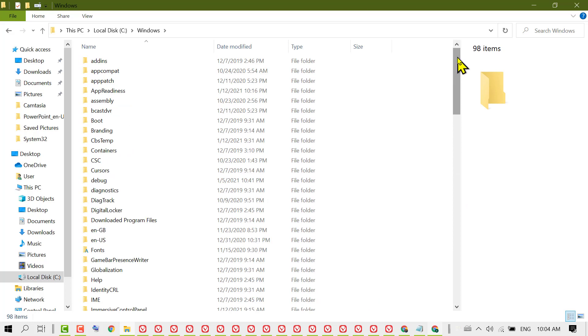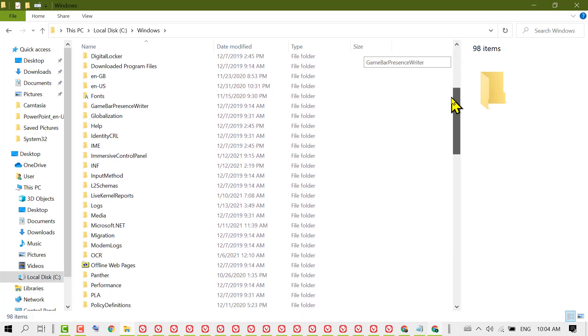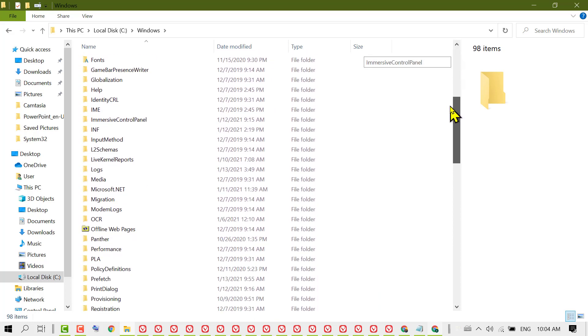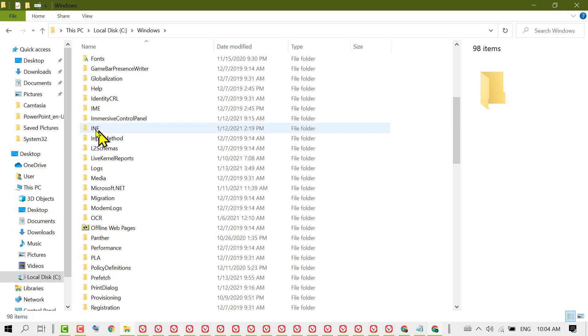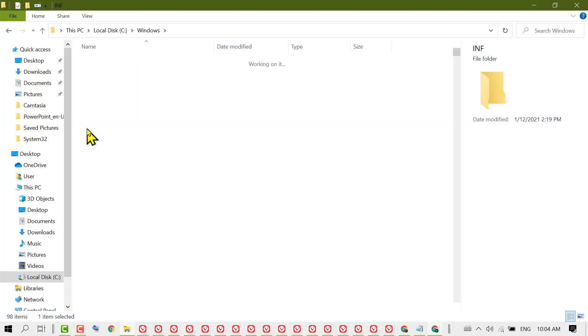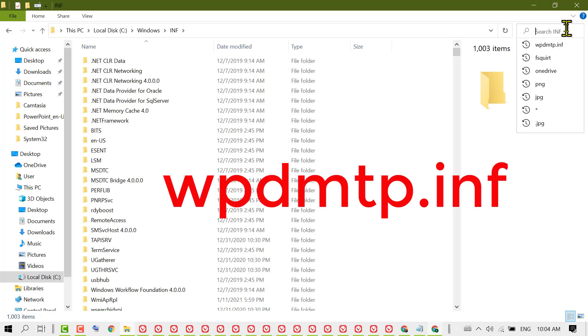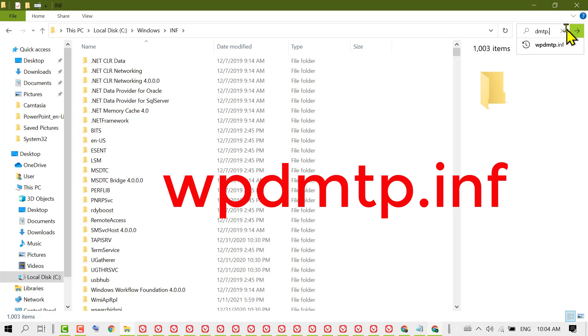In this list you need to find out the INF folder. Click on it, now click on Search and type wpdmtp.inf and enter.